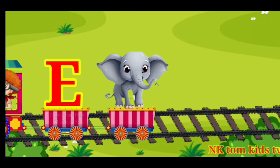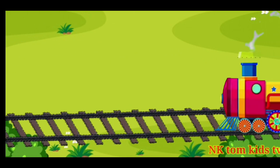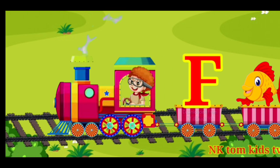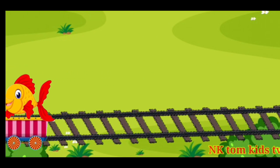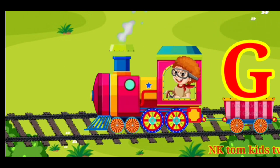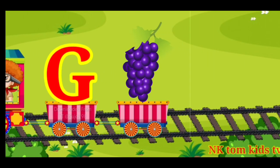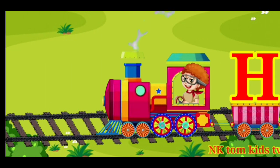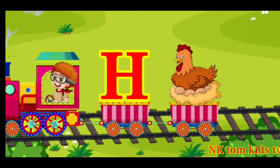E for elephant. F for fish. G for grape. H for head.